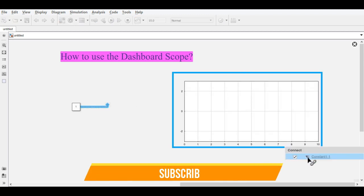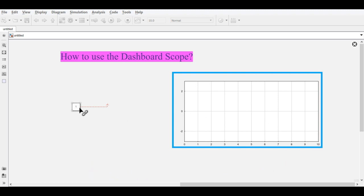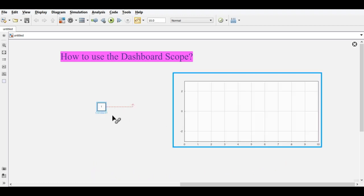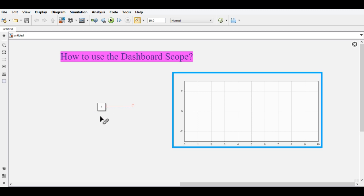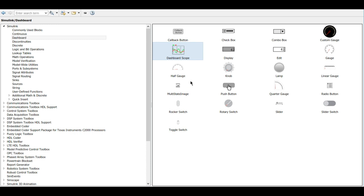It will show the constant one is connected to the project. Now what you want to do is change the constant value. To change the constant value, you can use the Knob.